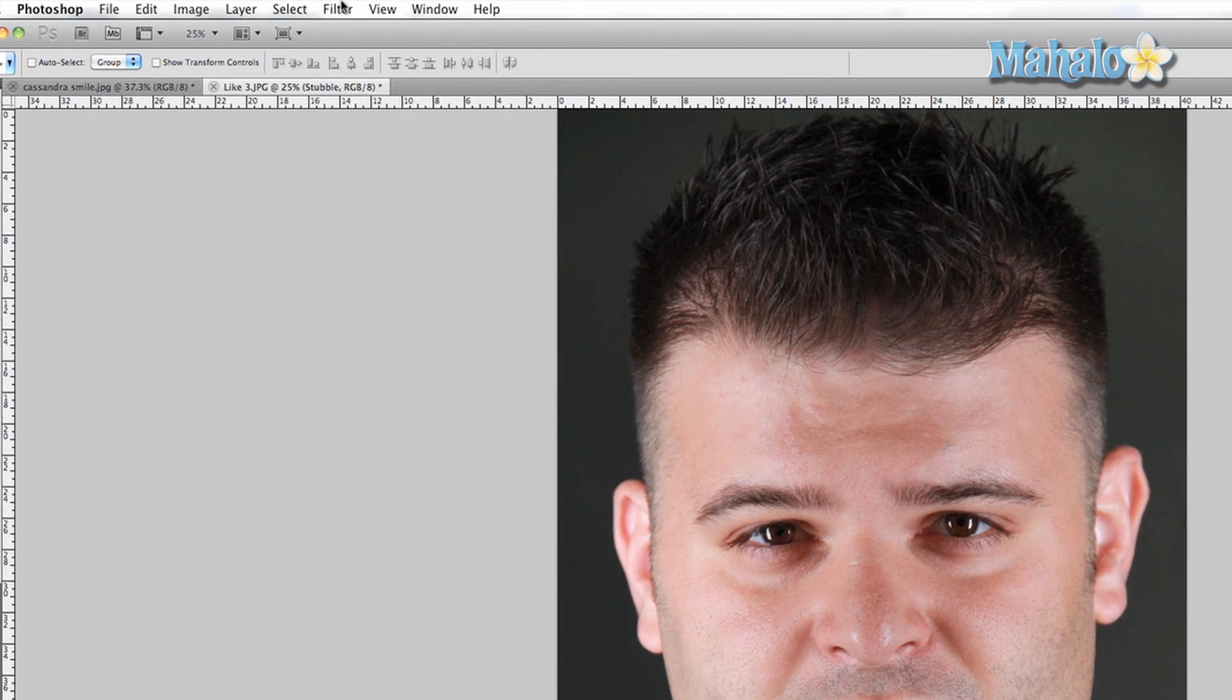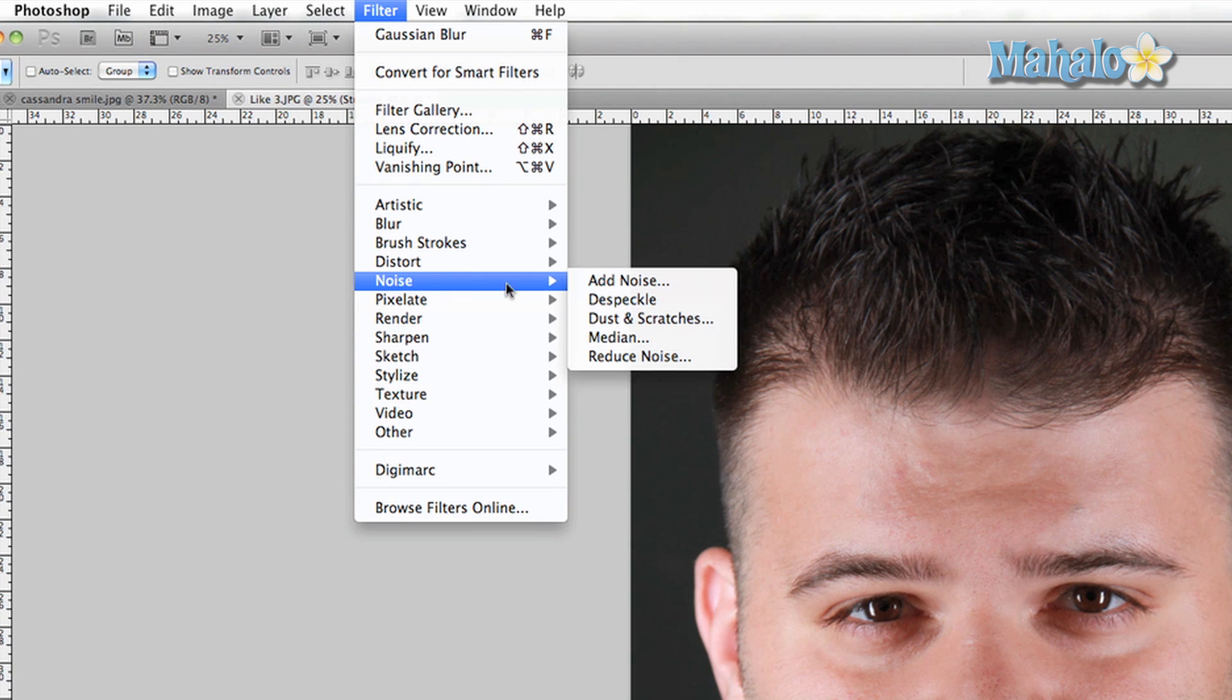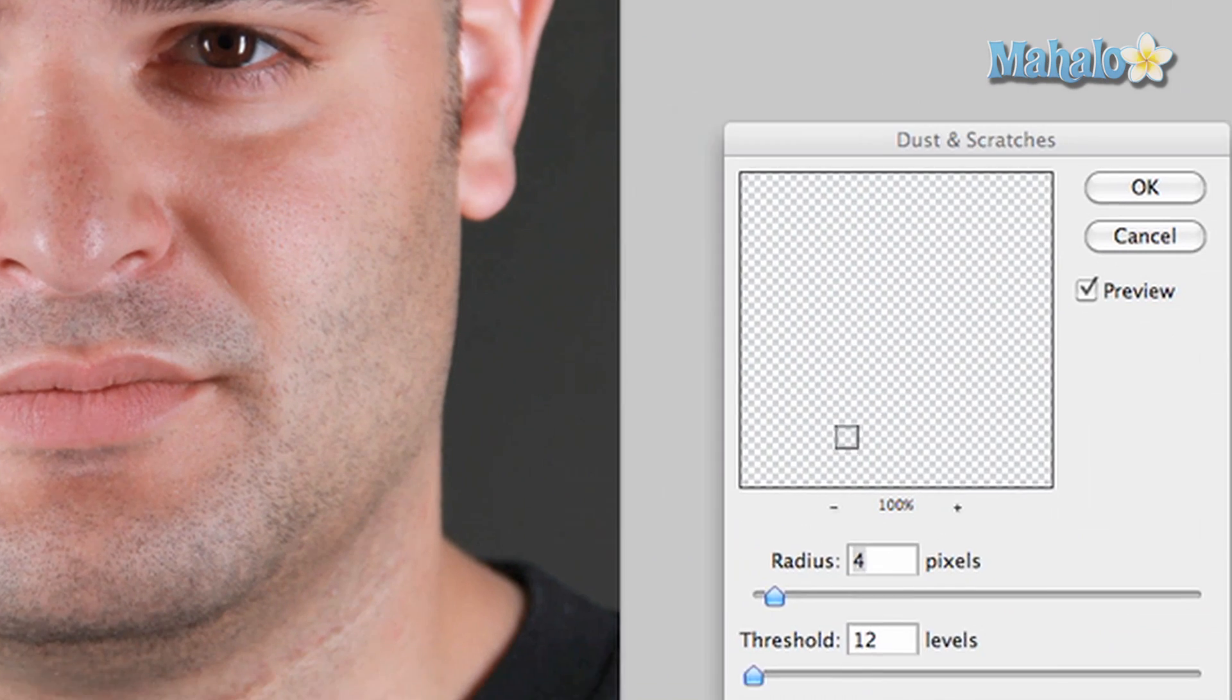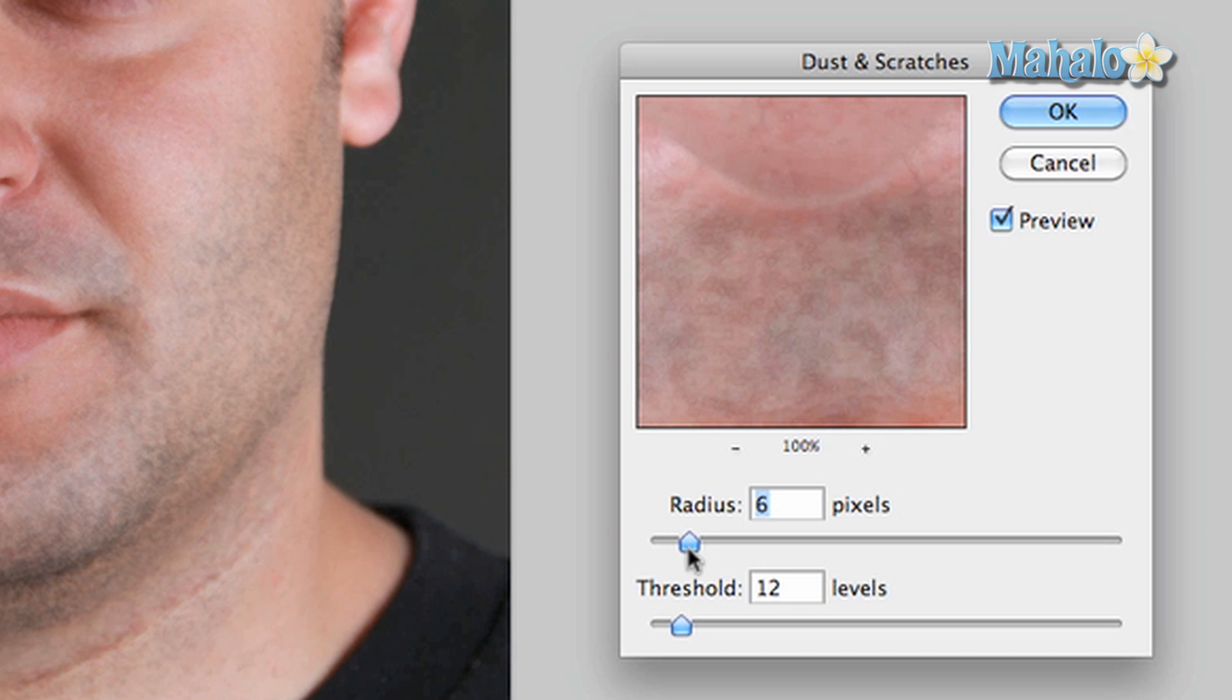Now we're going to go to filter, noise, dust and scratches. This is a cool little filter that basically helps take everything out just a little bit. So that should be enough. Radius is at about seven pixels with a threshold at about 12 levels. Press OK.